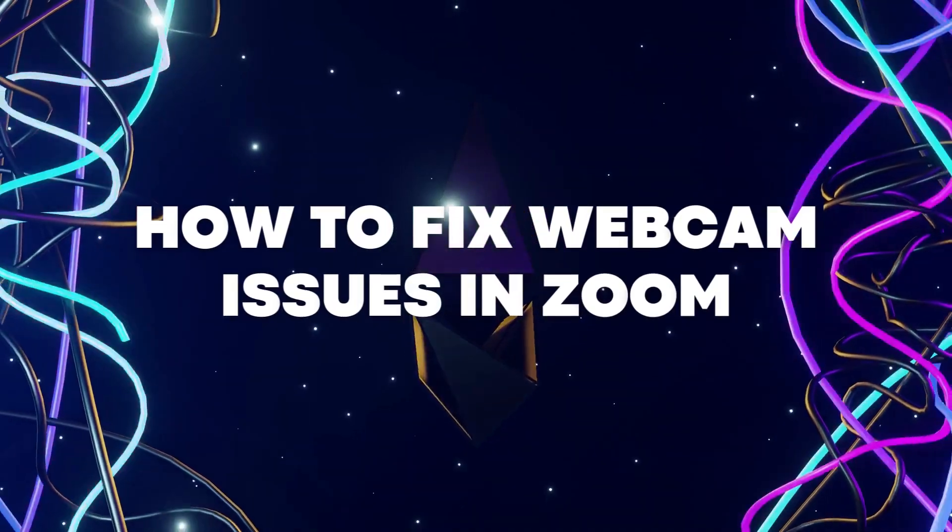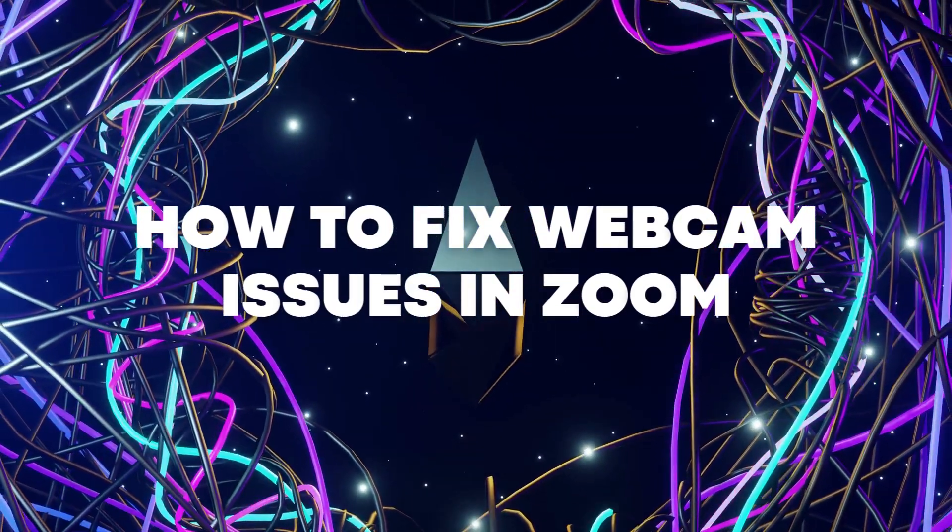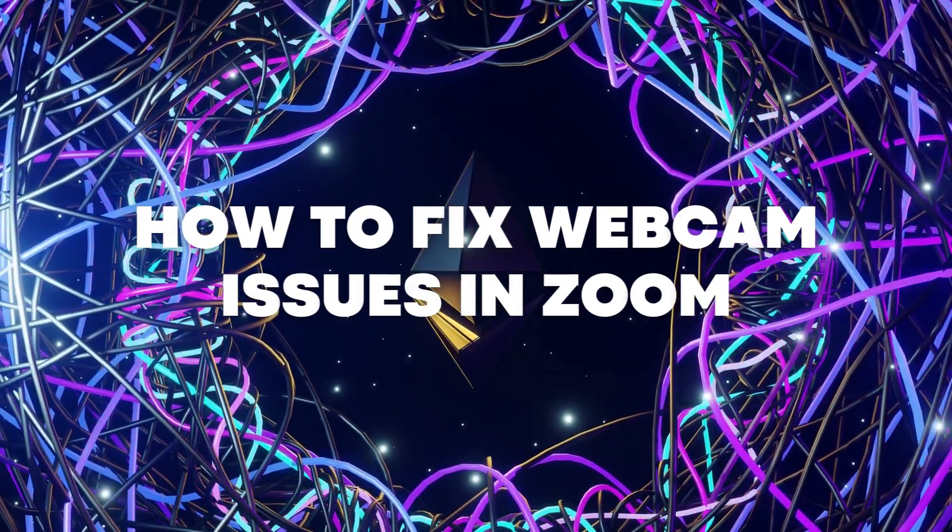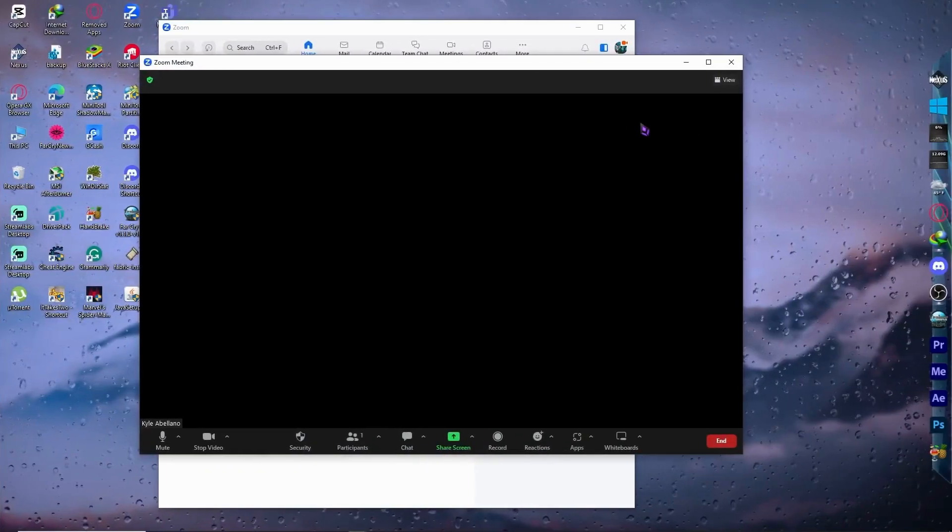Hello everyone, today I'm going to show you how to fix your webcam issues in Zoom. Let's begin.